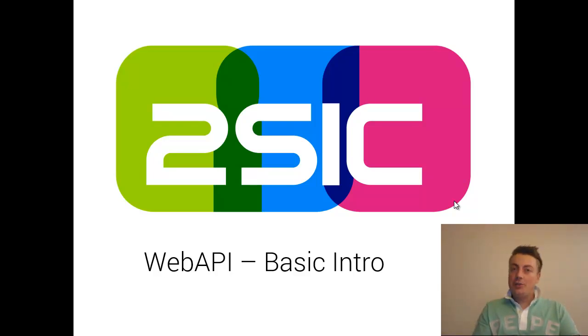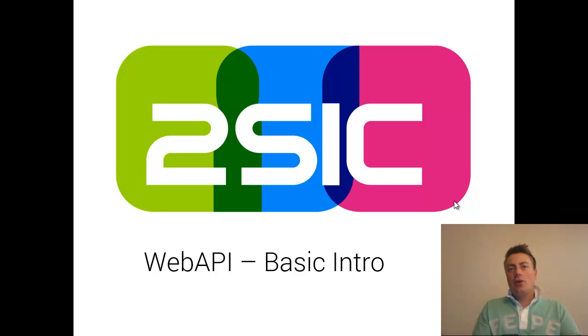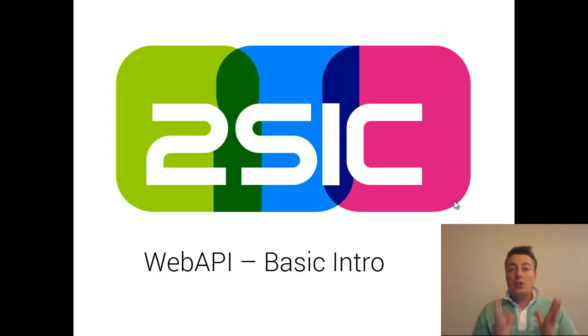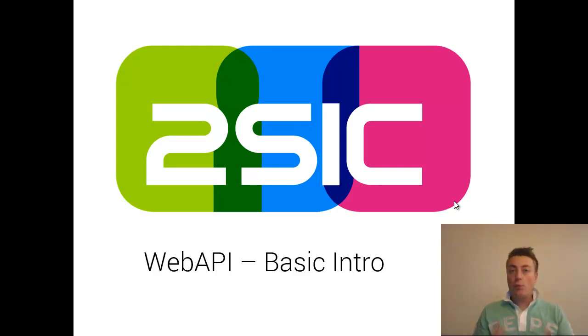Hi, I'm Daniel Mettler from 2SIC Internet Solutions, and in this short video I'd like to show you the most important part of ASP.NET, and that's Web API.